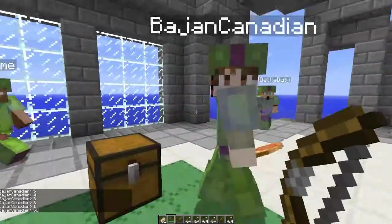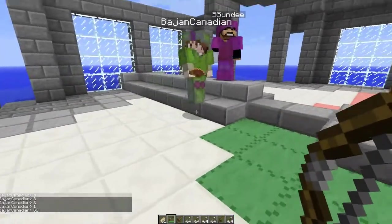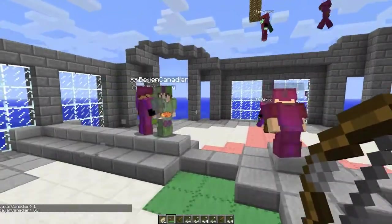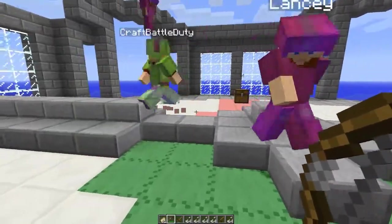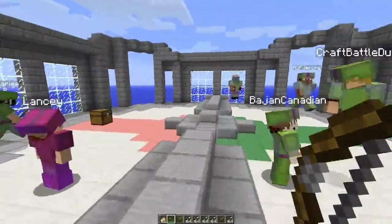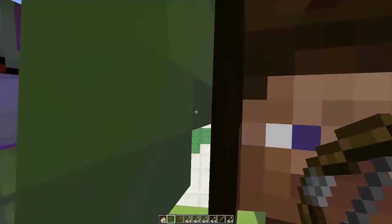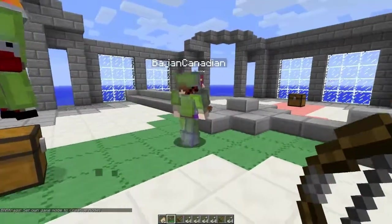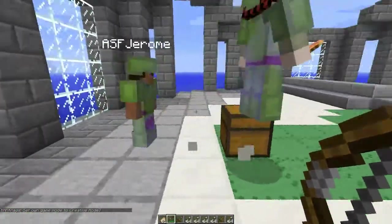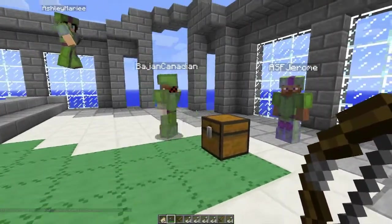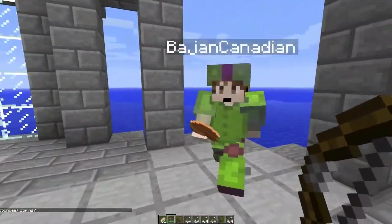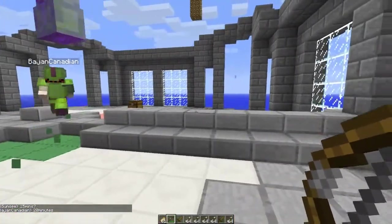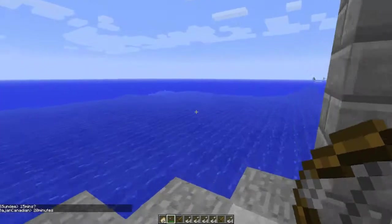Hey what's going on dudes, it's Mitch or Bajan Canadian here back with another episode of modded battle dome. In this one it's me, Jerome, Ryan, Matt, Ashley, Vick, and Lachlan the lovely Australian. Alright, you want to explain what we do? So what's happening today is we have this lovely water arena to go and build in 20 minutes a pirate ship or whatever we want. We're gonna have an armada.